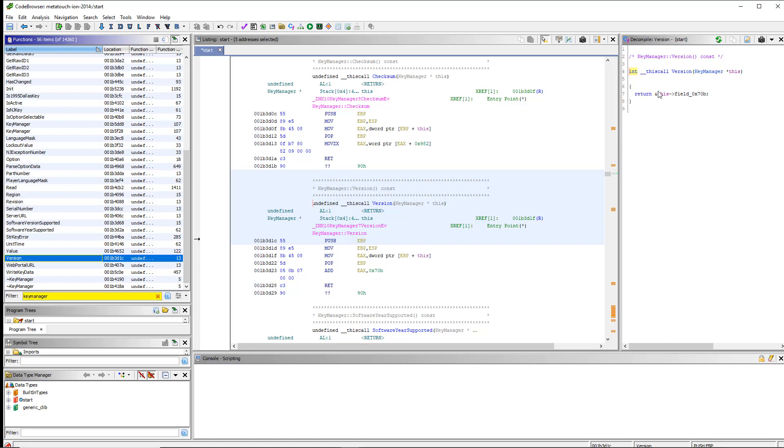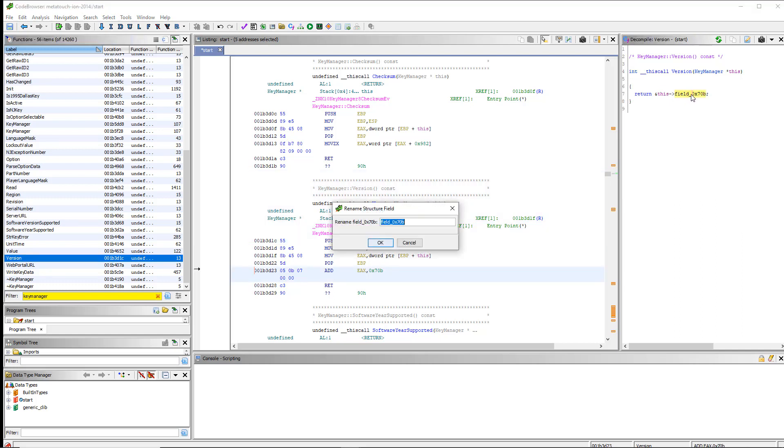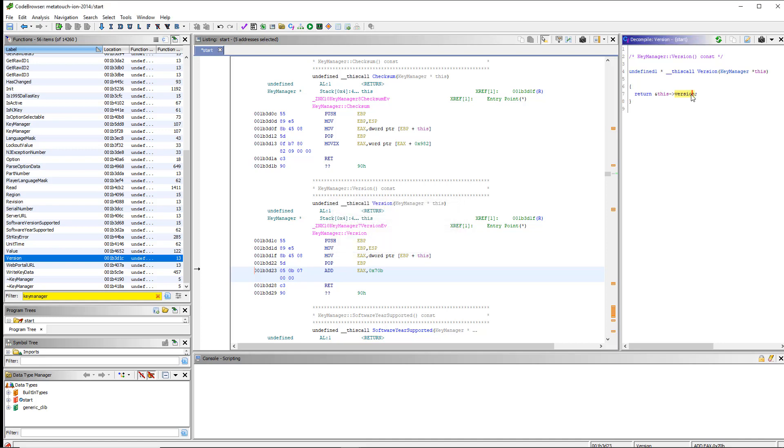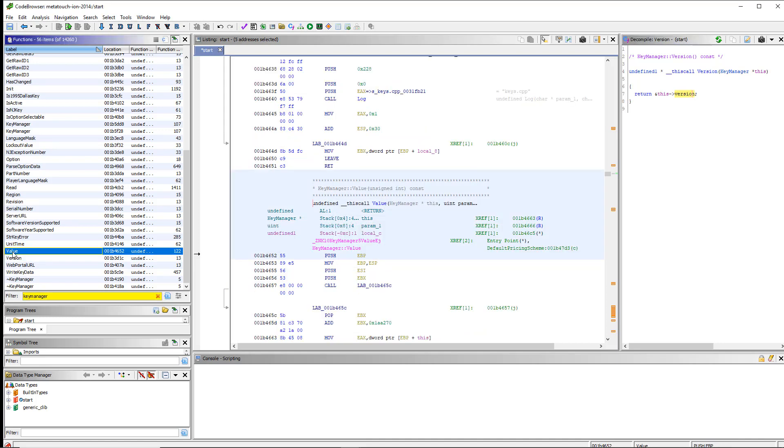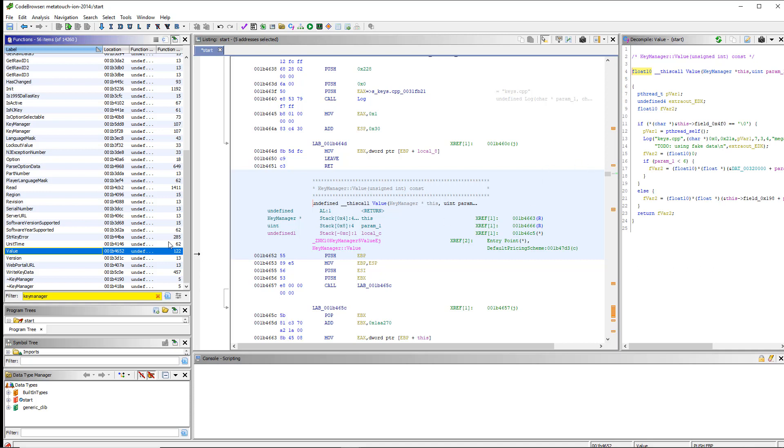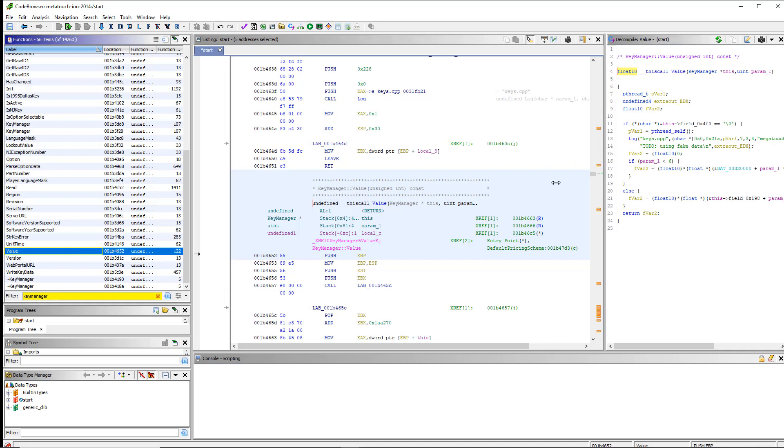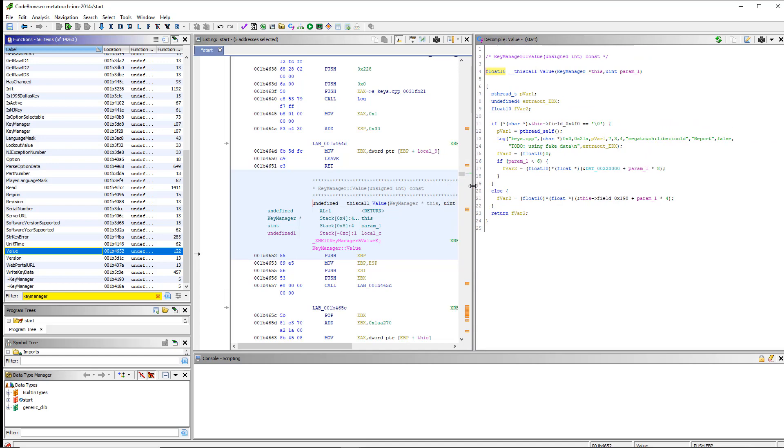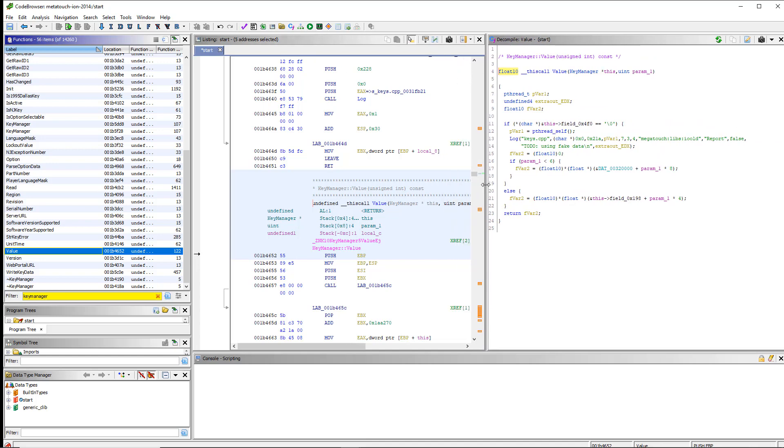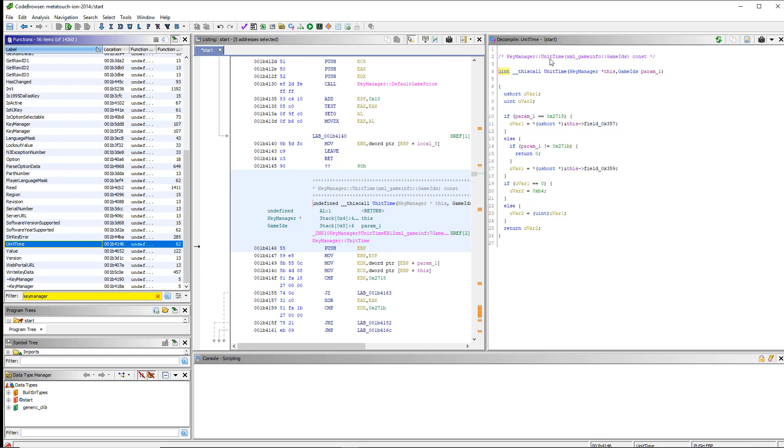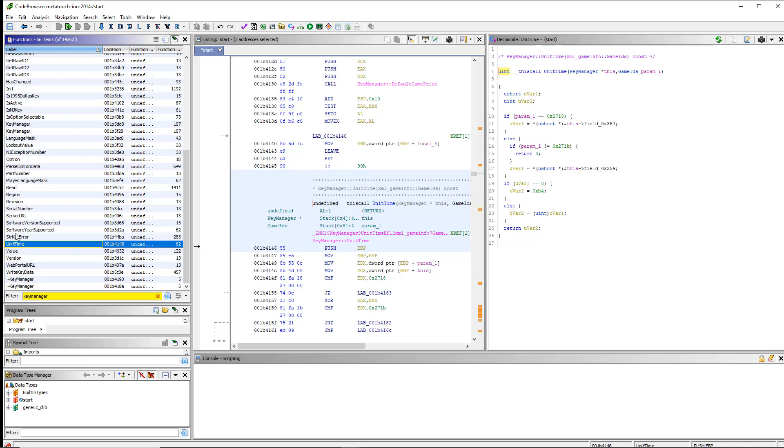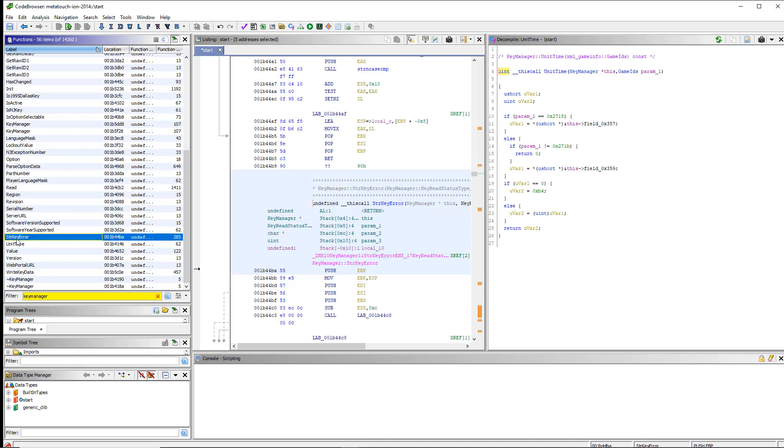Okay. Version. So. Here. We're. We're. We're. Turning a pointer. To. This. Field. Seven. Oh. Let's go ahead and hit. Version. Okay. Value. Oh. This says it's. Returning a float. Which doesn't make sense. To me right now. So we're gonna do. Maybe it is. We're gonna. We're gonna skip that one. Unit time. I don't know what this means. But. We can see. If a certain parameter. Is one value. It's gonna be. One field. If the value is different. It's gonna be another field. So this. Is probably. Making up. For different. Key types. We'll. We'll. We'll. Worry about that later. Alright. So let's just keep going through these. Seeing any ones that we can. Immediately label easily.